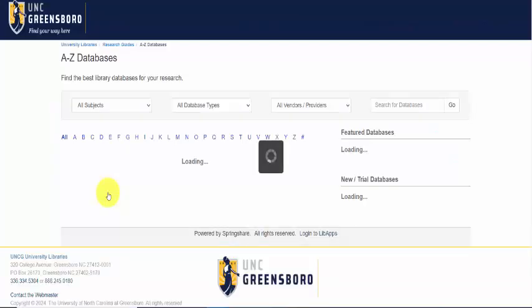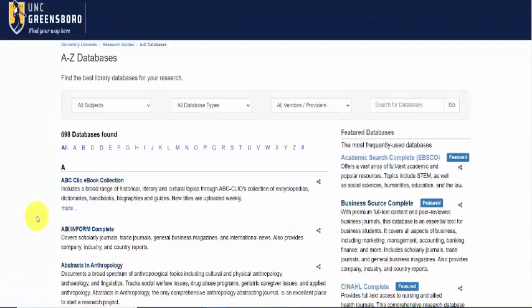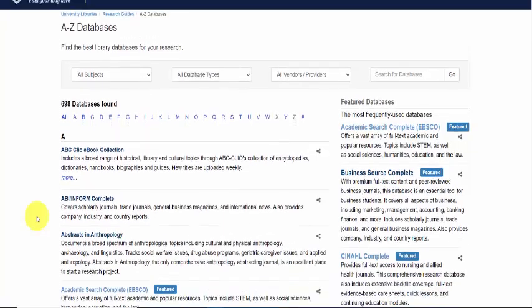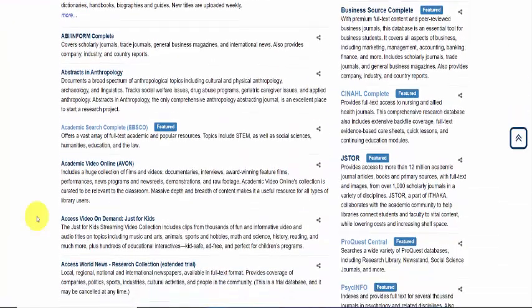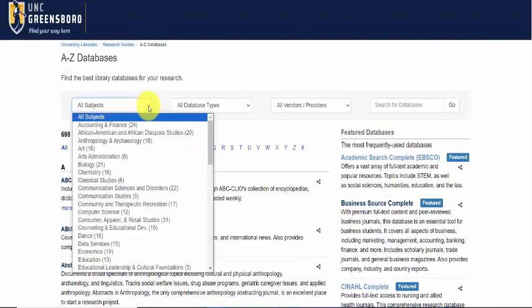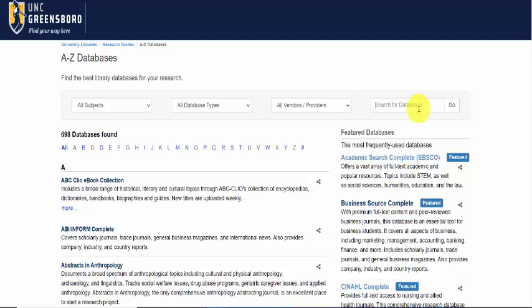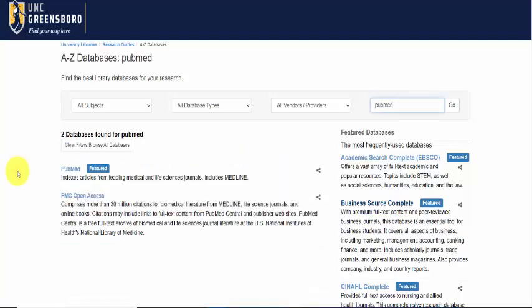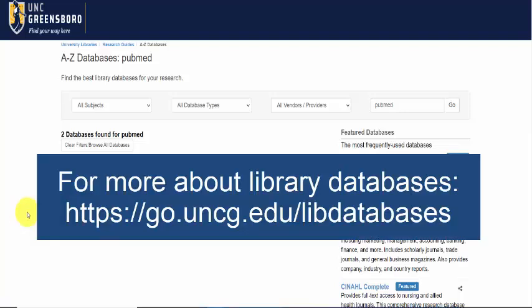Databases takes you to all of our databases at UNCG that we have access to. You can see our featured databases over on the right, or you can go to your subject of interest, or search for a specific database. Be sure you go through this database page to get full text access in order to connect back to our library system. Depending on what you're using at UNCG Libraries, you should be pushed through a proxy that will ask you to log in with your UNCG email address.